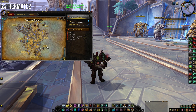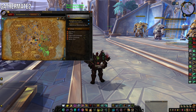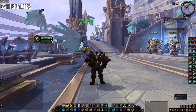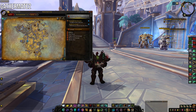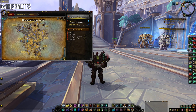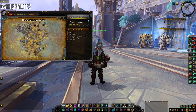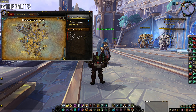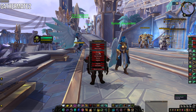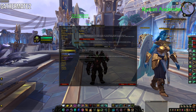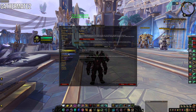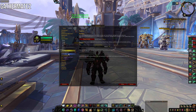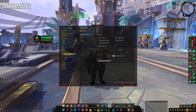Our next add-on is Gather Mate 2. What it does is put little points around your map whenever you mine or herb something. If you have a miner or herbalist I highly recommend installing it. I didn't do any configuration — just installed it and let it do its thing. It just puts little markers on your map so you know where resource nodes are next time.